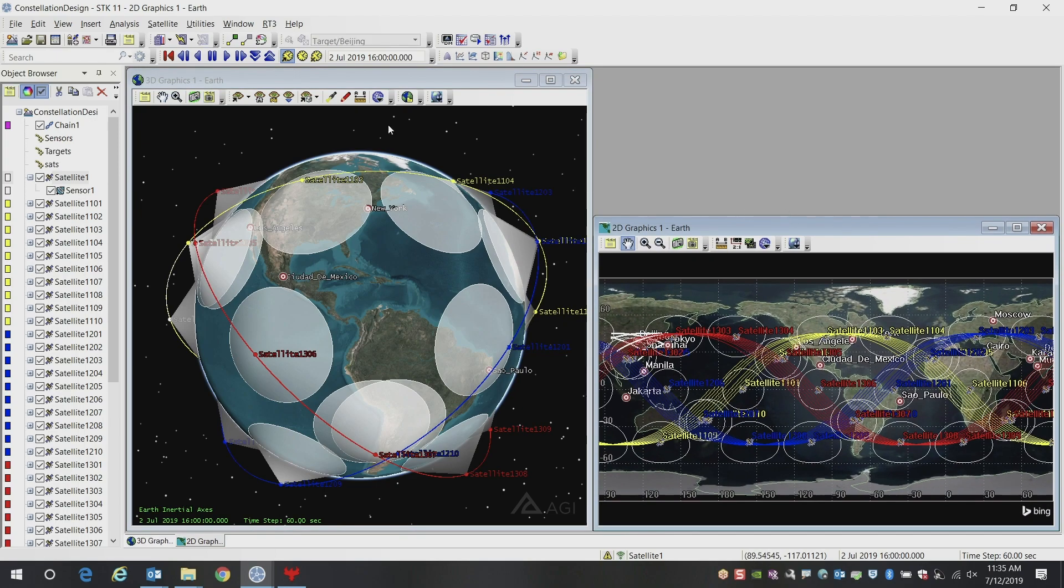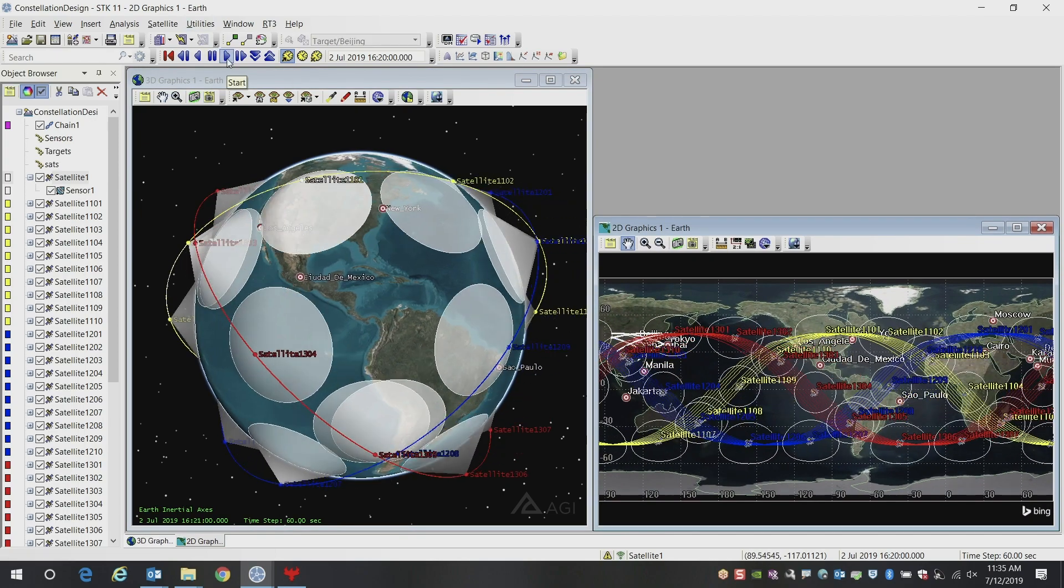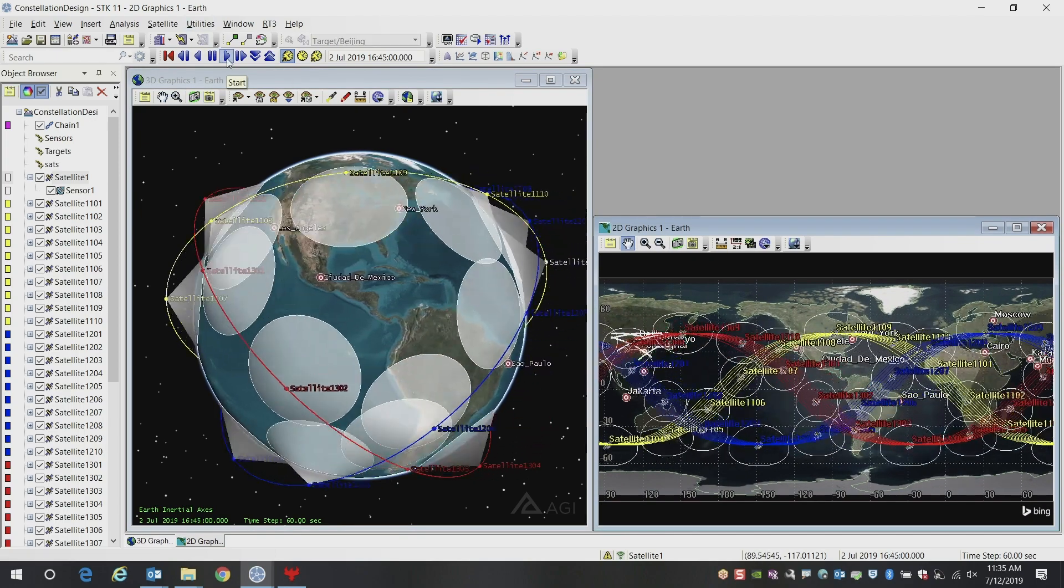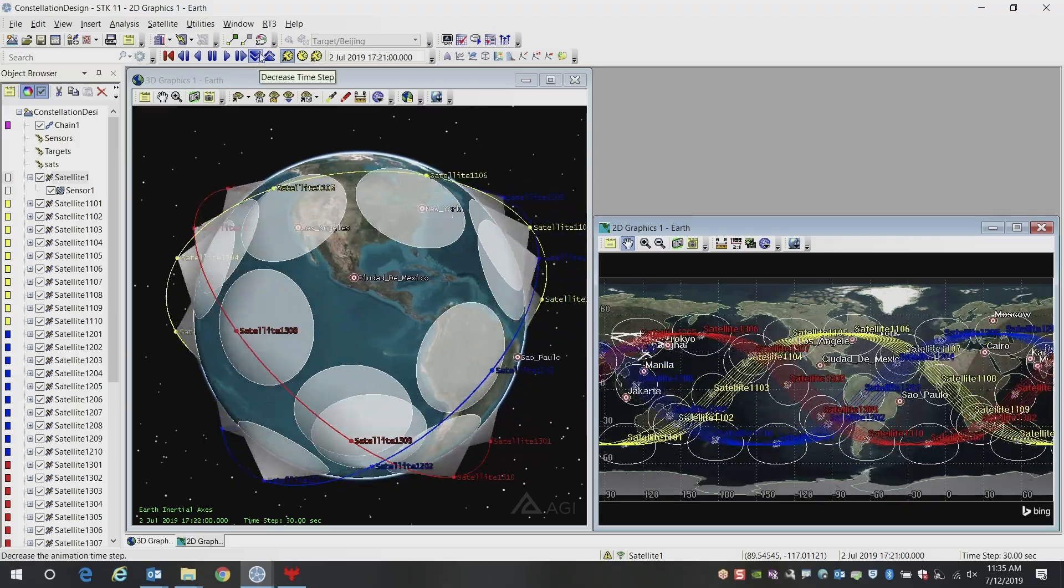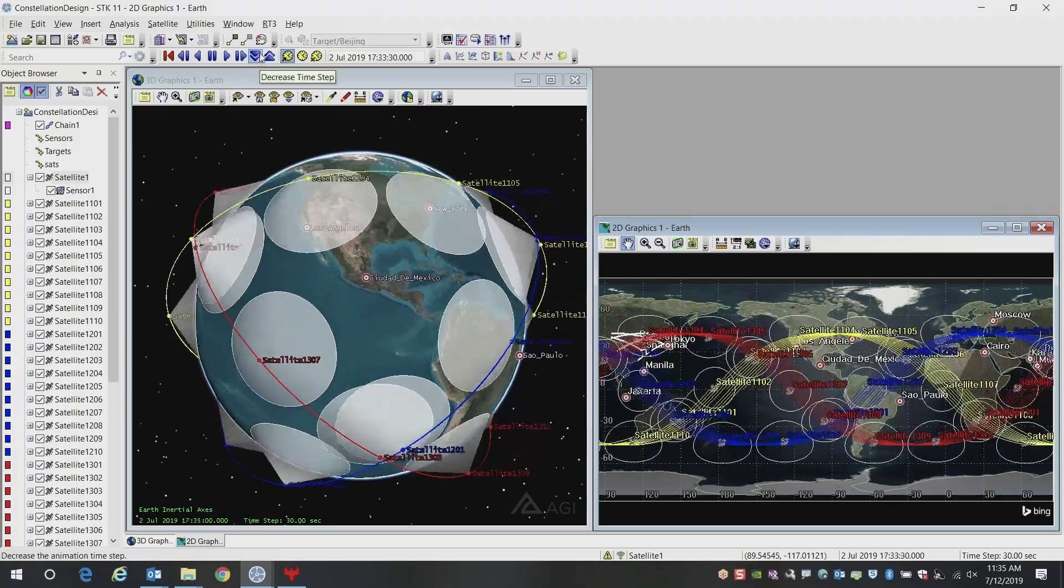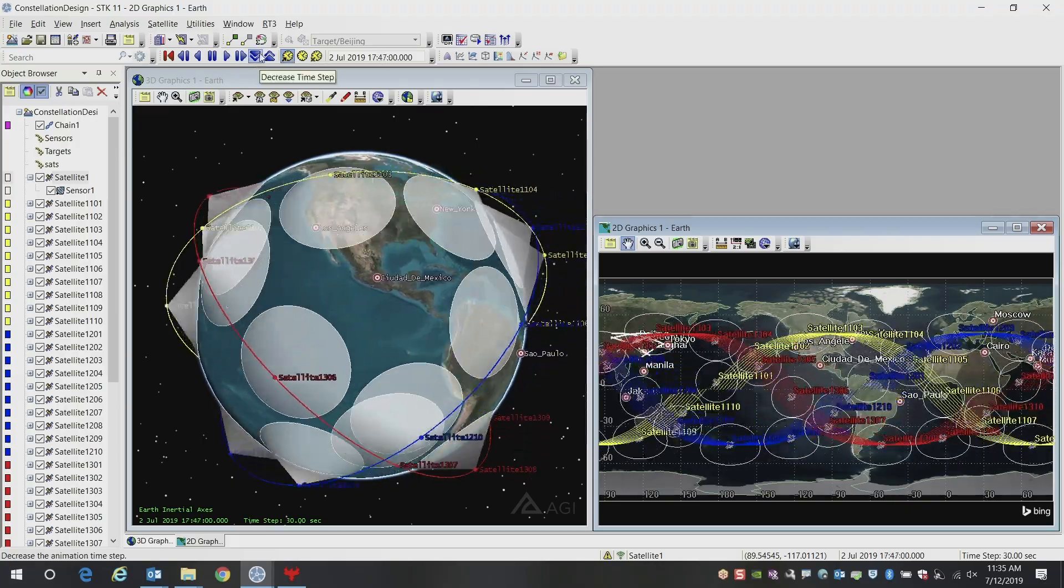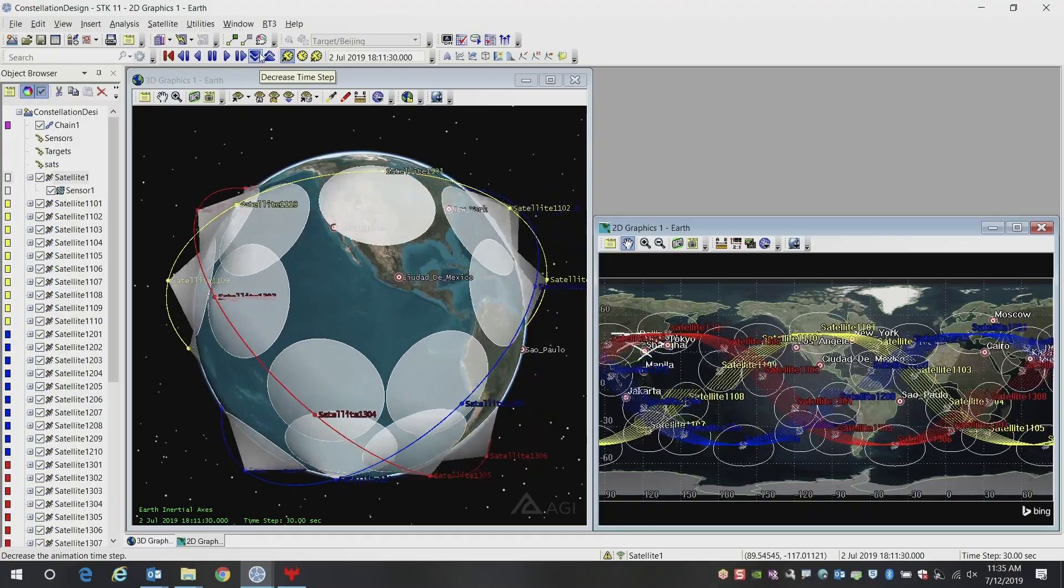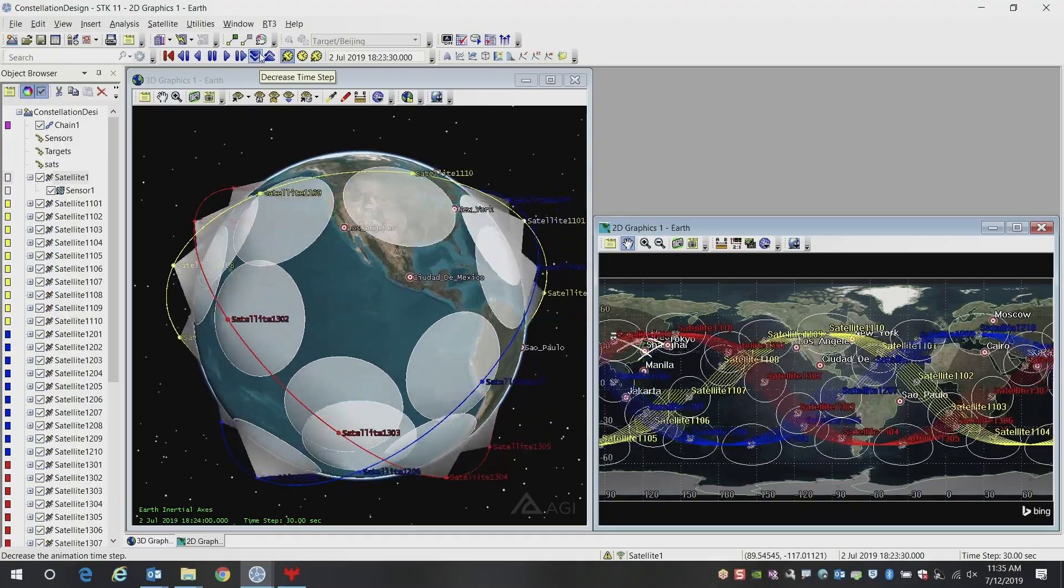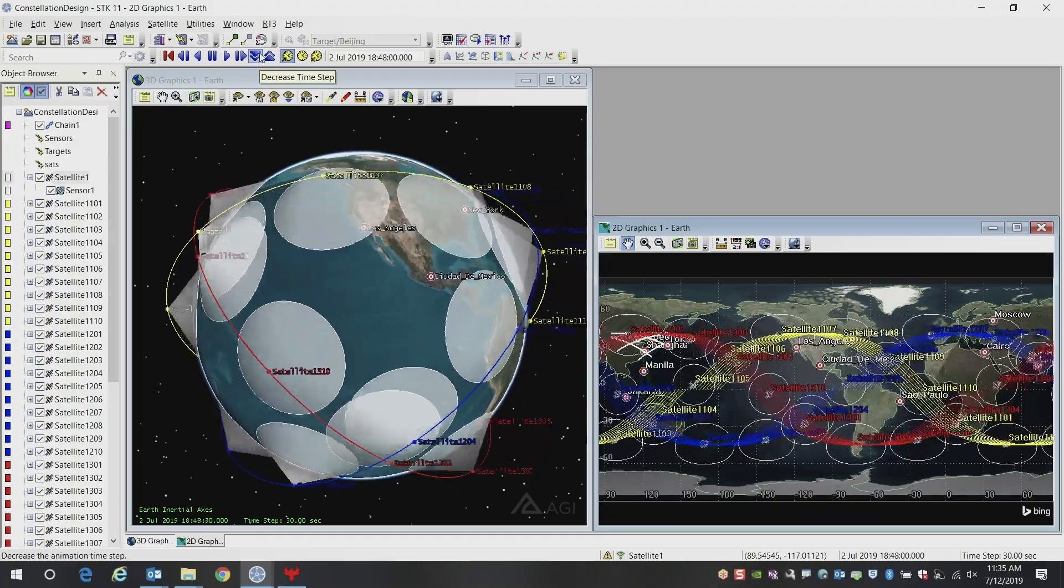You can always animate through the scenario to see as the satellites are orbiting the Earth, what kind of coverage they're providing. You get a good sense of the overall feel of the constellation.